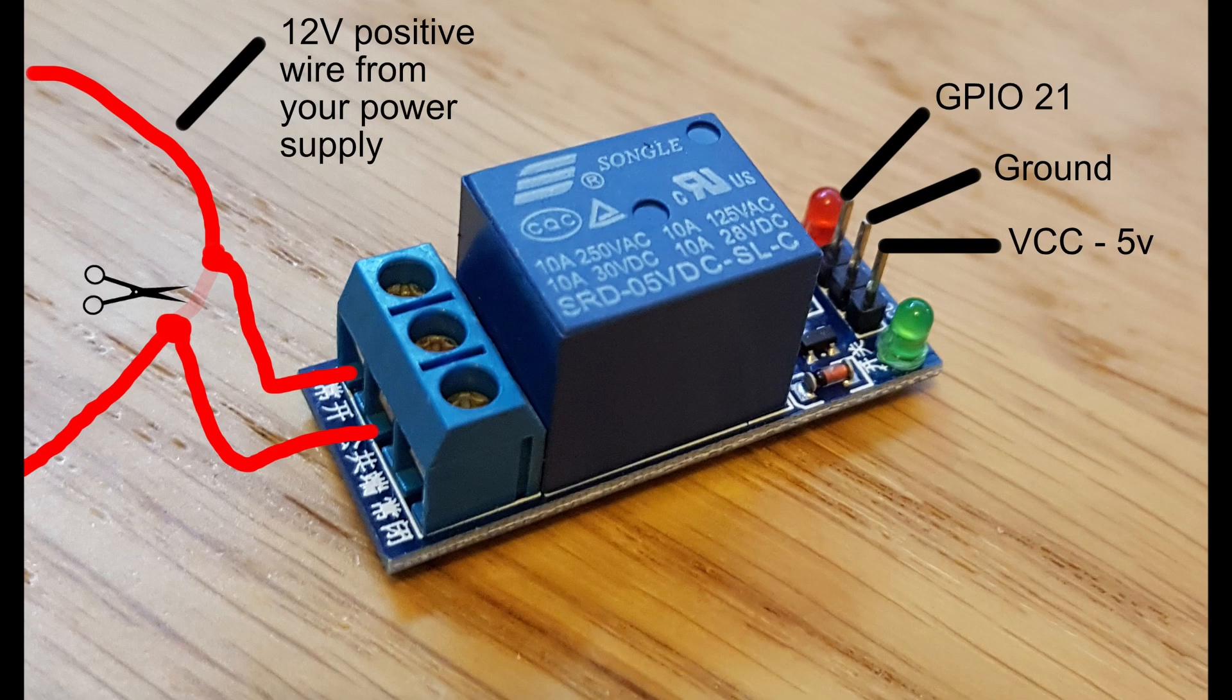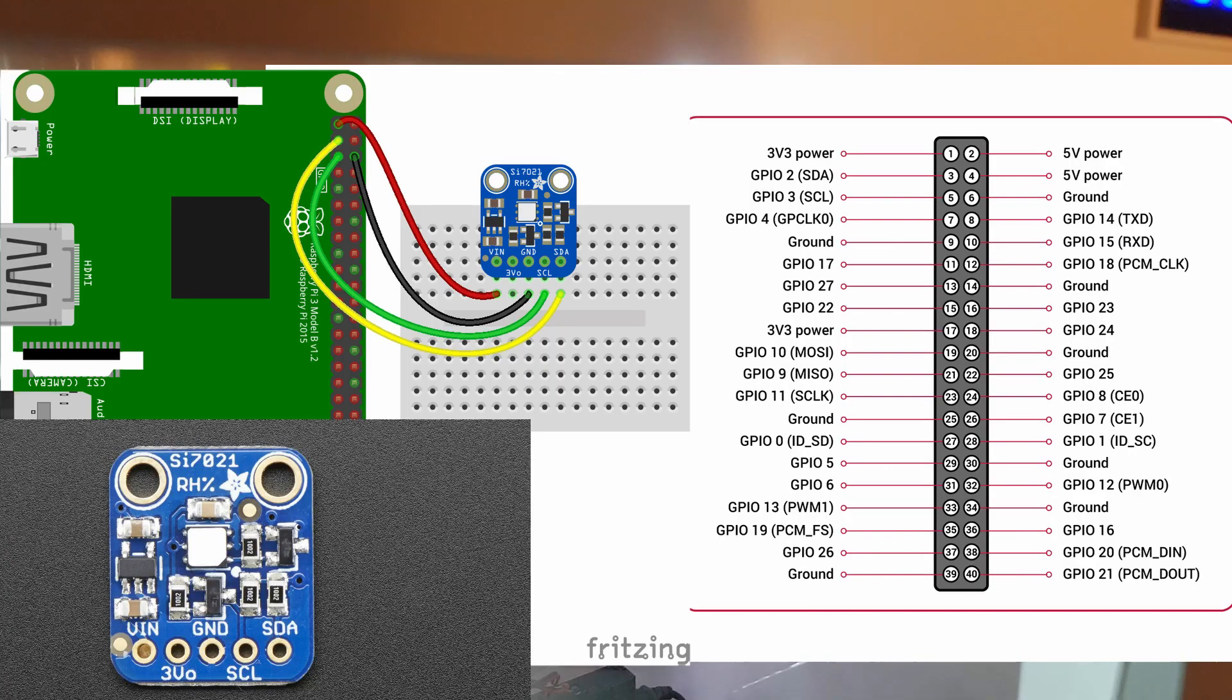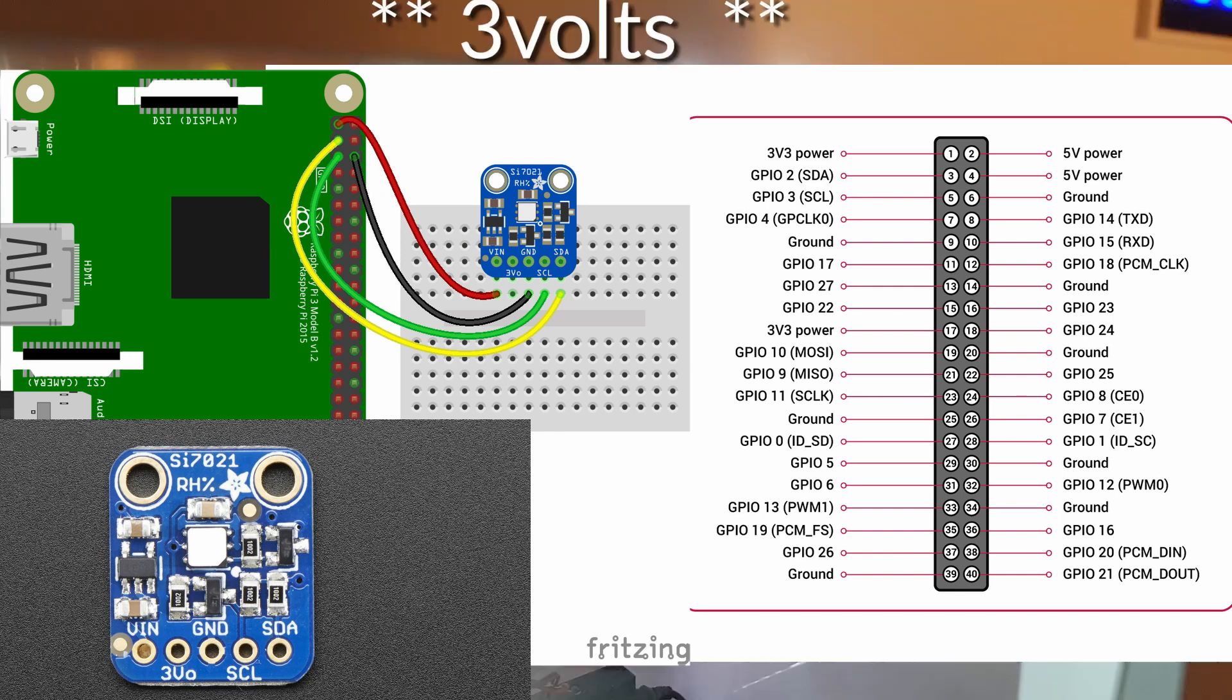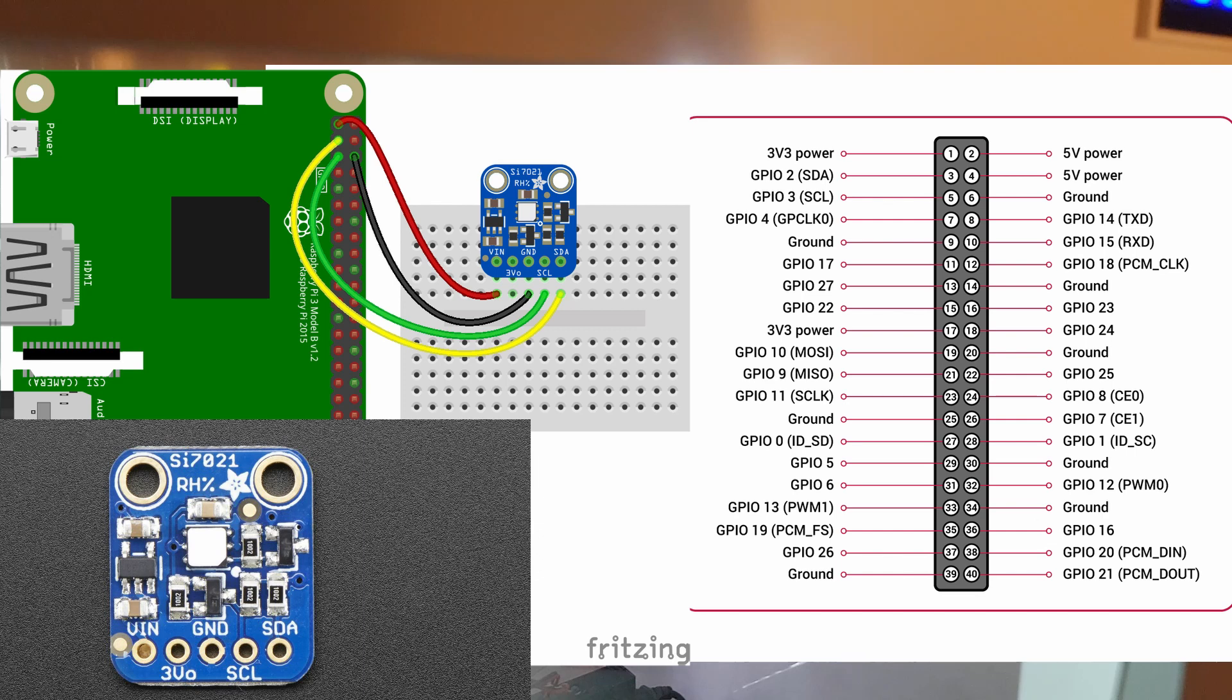Then we've got the SI7021 temperature sensor. That one's really straightforward to wire up to the Pi. You've just got the voltage in which goes to 3 volts on the Raspberry Pi. The 3VO is 300 milliamps output that you can use for something else. The GND is the ground so that goes to any ground on your Pi. The SCL goes to GPIO 3 on the Pi and the SDA goes to GPIO 2 on the Pi. Really simple, really easy.